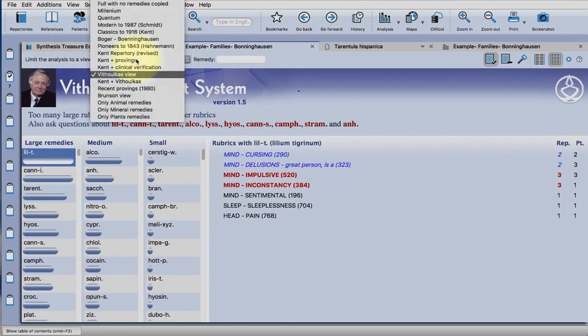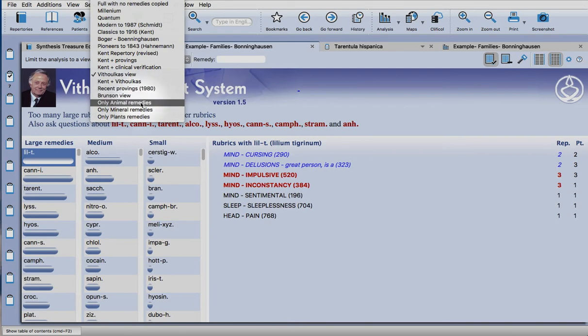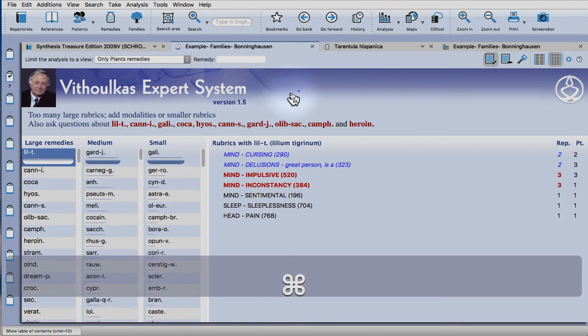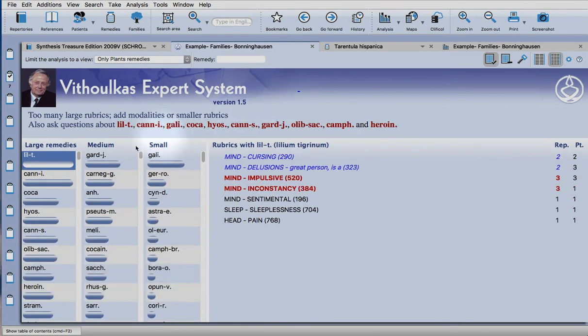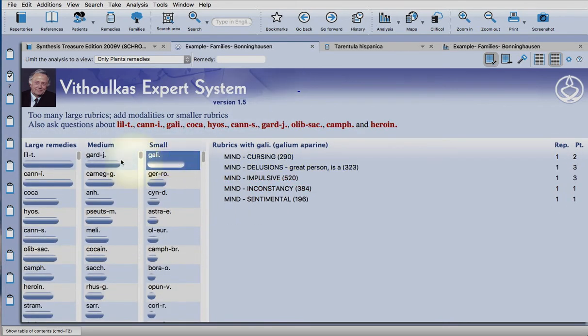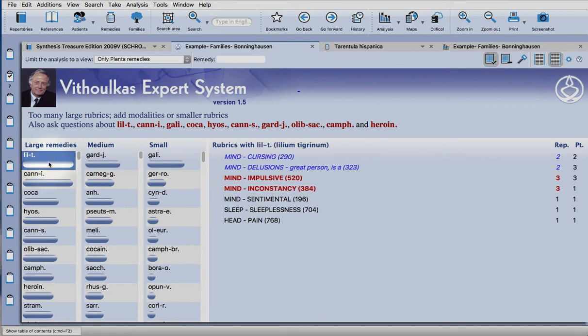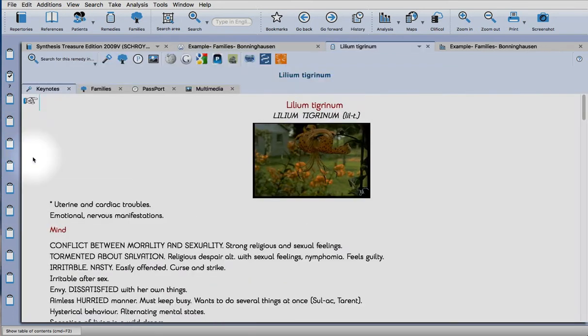So let's just look at plant remedies, and it gives you large, medium, and small remedies to look at. It often finds things that you wouldn't normally expect to find. So let's look at Lilium Tigridum.